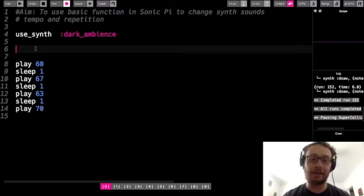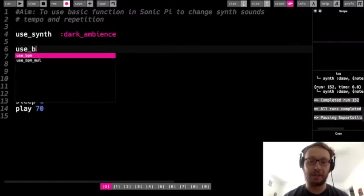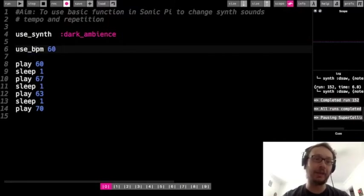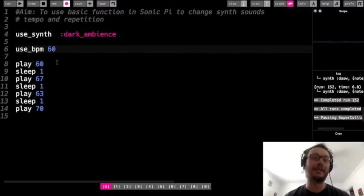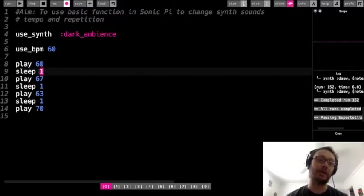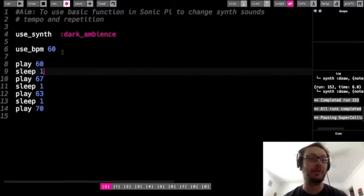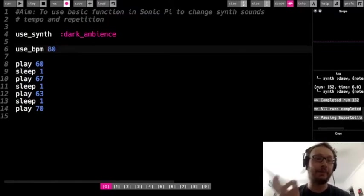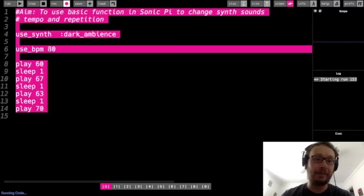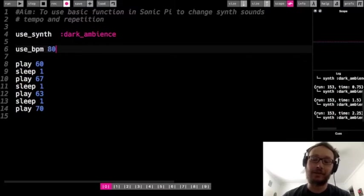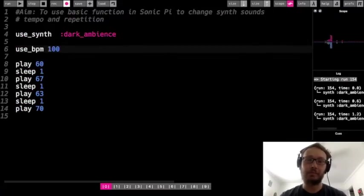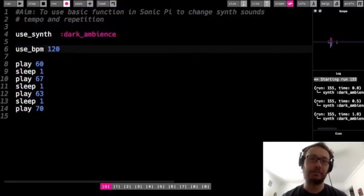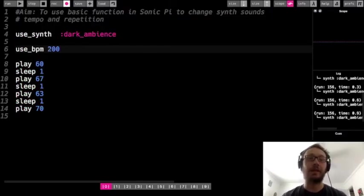So to change that, I'm going to use the function use lowercase u underscore BPM. And that is going to take a number, and that will be our beats per minute. Now, the default is 60. So even without me writing this, it's automatically going to be 60 beats per minute. Which in that case would make this one equal to one second, but only because there's 60 seconds in a minute, so our BPM would be one beat per second. So let's try 80. So I'm going to go 80 beats per minute. So now it's a little faster. Let's try 100 beats per minute. Let's try 120. Let's try 200.